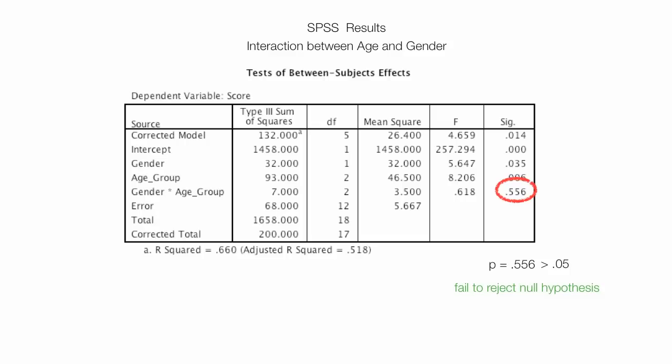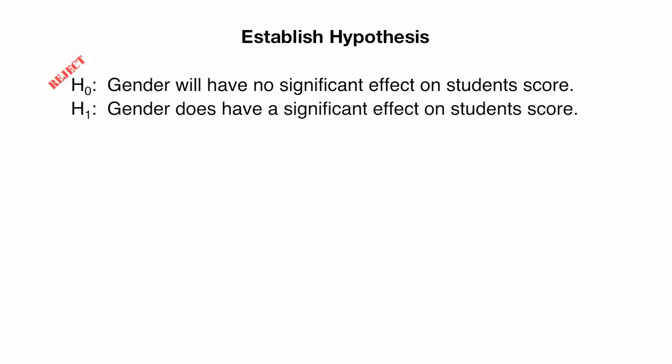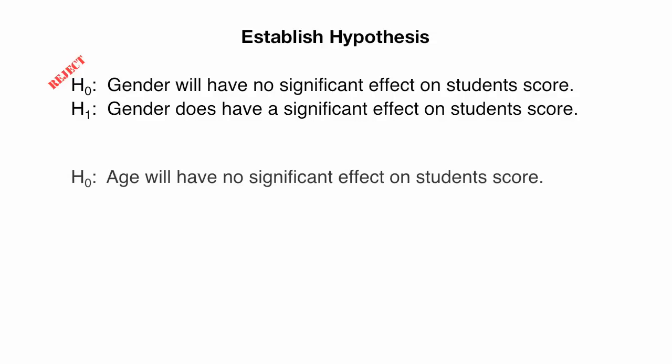So, let me go back to my hypothesis. And the first one is, Gender will have no significant effect on student score. That is rejected. And you may even want to write the alternative hypothesis, which is, Gender does have a significant effect on student score. The second null hypothesis is, Age will have no significant effect on student score. And that also is rejected.